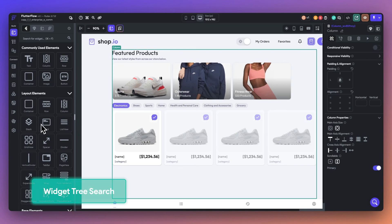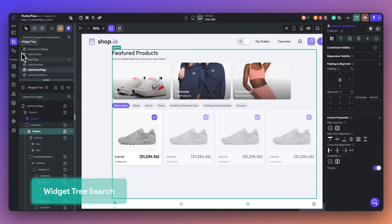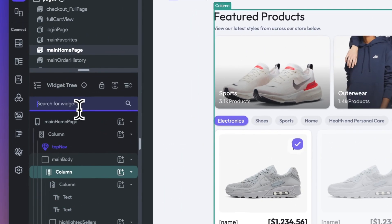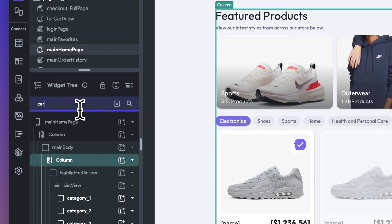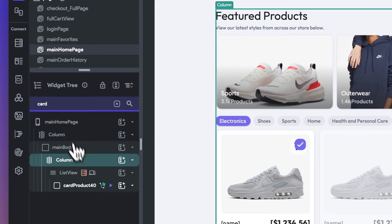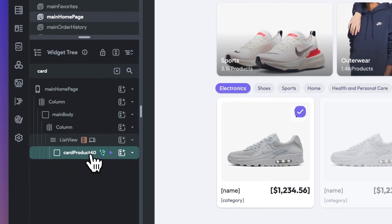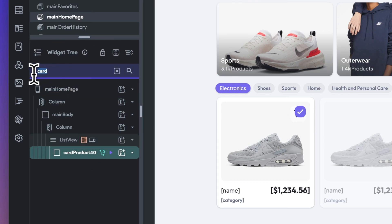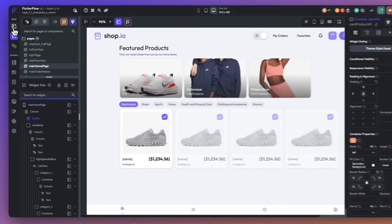Next, we have two new features for faster building. First off is widget tree search. Locating specific widgets is as simple as typing in the name now. No more endless scrolling or hunting through long widget trees to find that one container you've been looking for.